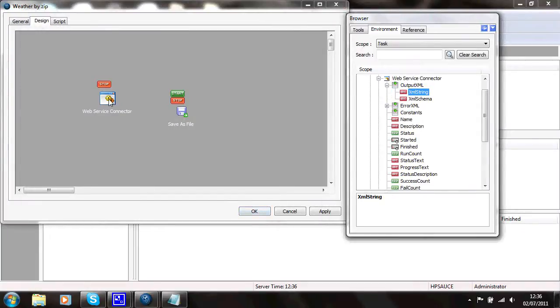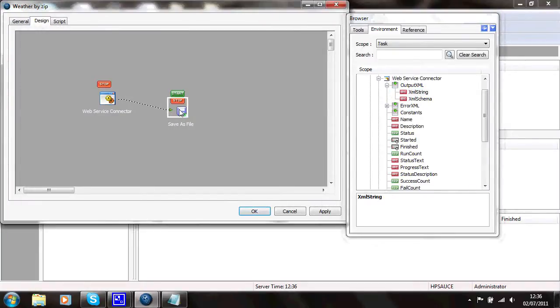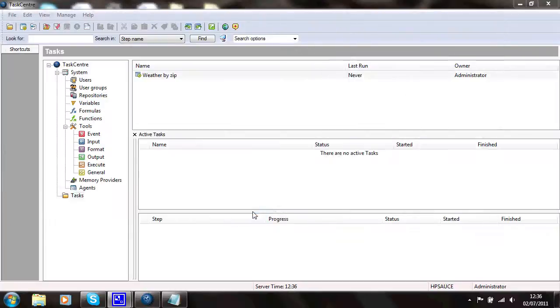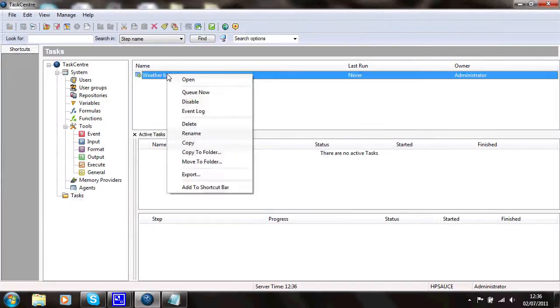OK. I'll just join those steps up. And that's the task created to save the XML file. Say OK to that. And there's my task. To run my task, right click, Cue now.